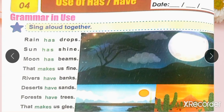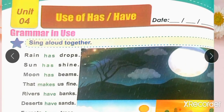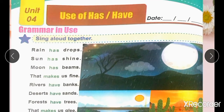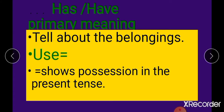In this poem we will study about has and have. Has and have give us information about belongings. Has and have کے students کئی uses ہیں, but in this lesson we will study the use that has and have show possession in the present tense.